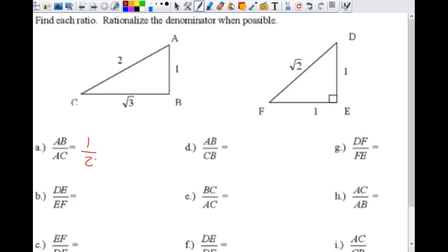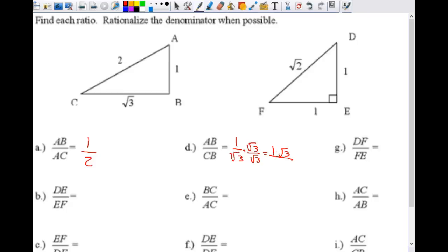Let's look at this one. AB is one and CB is square root of three — we've got to rationalize it. We're going to multiply both by the radical on the bottom, square root of three. One times square root of three: one is not a radical and square root of three is a radical, so you don't combine them. On the bottom, both are radicals so you combine them under the radical sign. We get square root of three over square root of nine, which simplifies to square root of three over three.